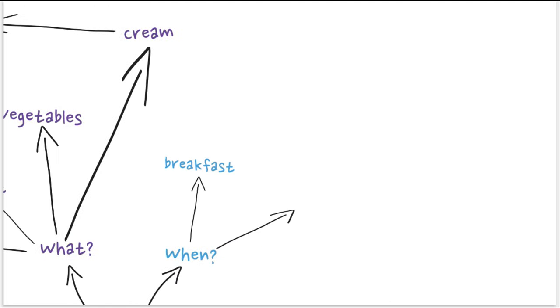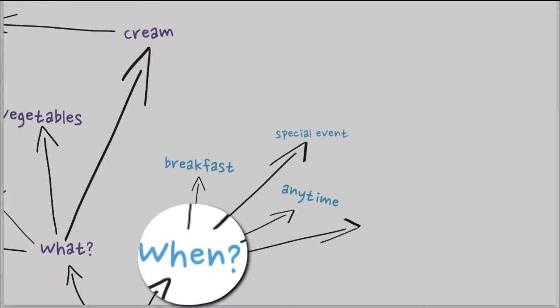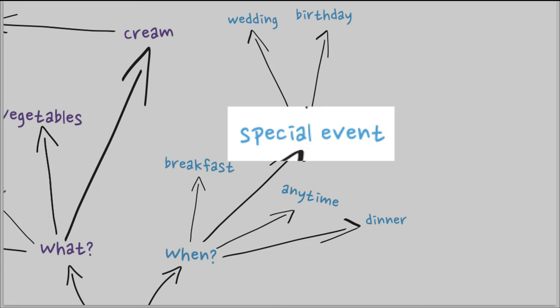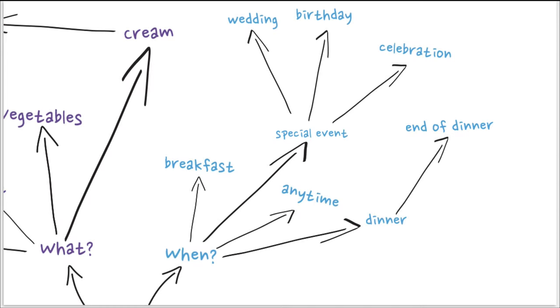And you continue, of course, there are just some examples, you can expand them. So one word will lead to another word. So for instance, for the when, it could be a special event like birthday, or it could be anytime. A dinner could be the end of dinner, or could be the cake for a full dinner.